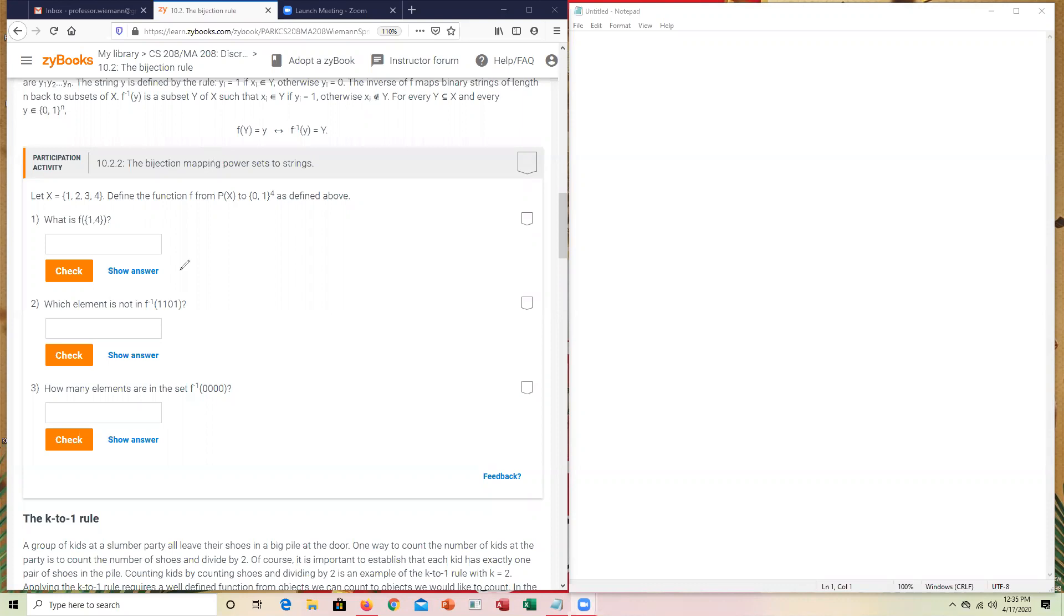The way that you look at this is you're given a set X of the integer values, or the whole numbers, rather, 1, 2, 3, 4.